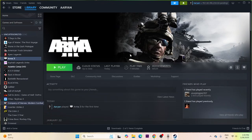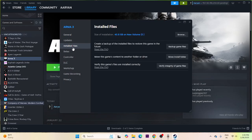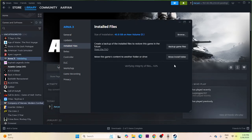If you're still having the issue, verify the game files. In Steam, right-click the game, go to Properties, then Installed Files, and click Verify Integrity of Game Files. This will cross-check every single file of the game and fix any corrupted or missing files. This step is a bit lengthy and will take some time — wait for it to reach 100% completion.